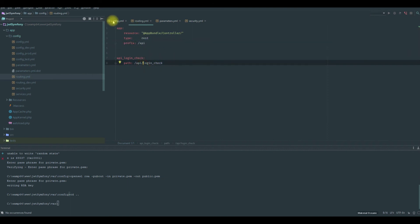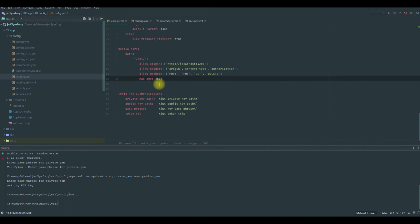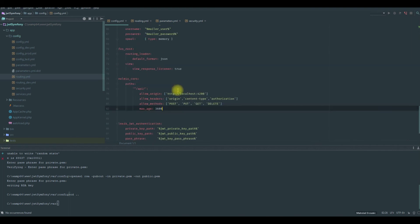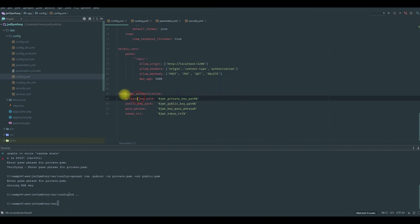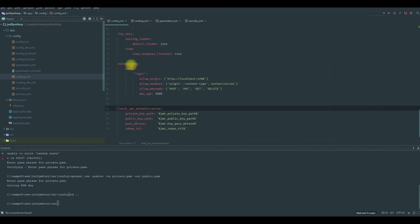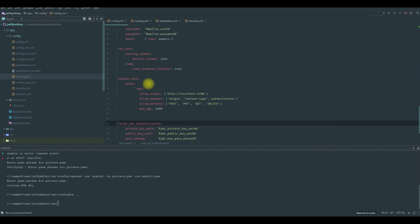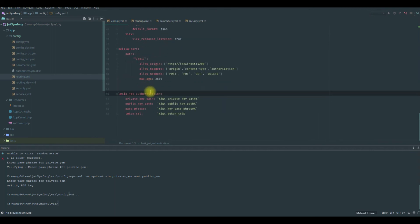So that's it for this tutorial. Everything is configured. We have our Lexik JWT authentication, everything looks fine. In the next tutorial, we will use the Doctrine Fixtures bundle. This bundle will be responsible for creating the data that we will use later in Angular 2. So see you in the next tutorial.